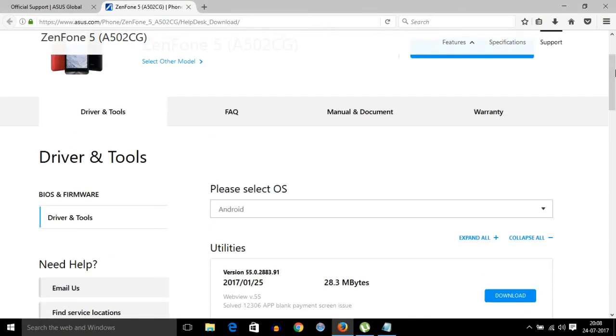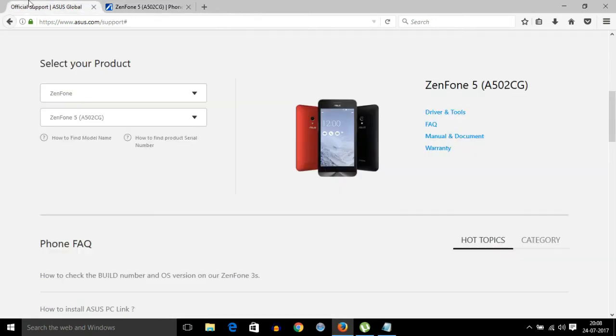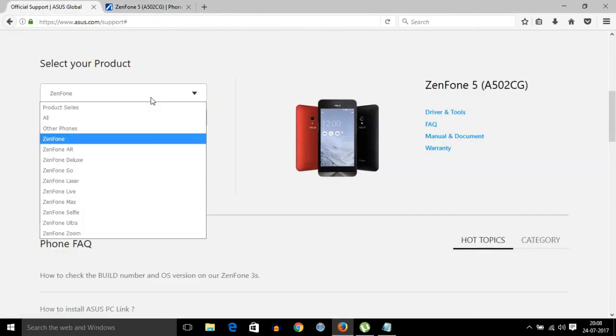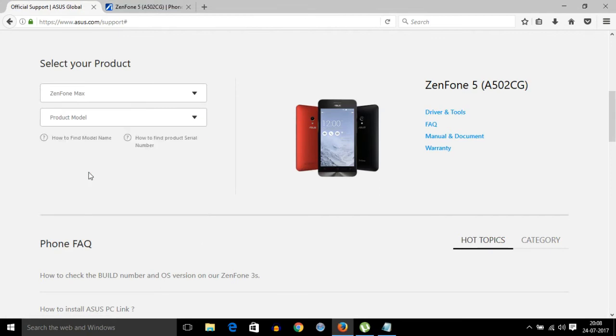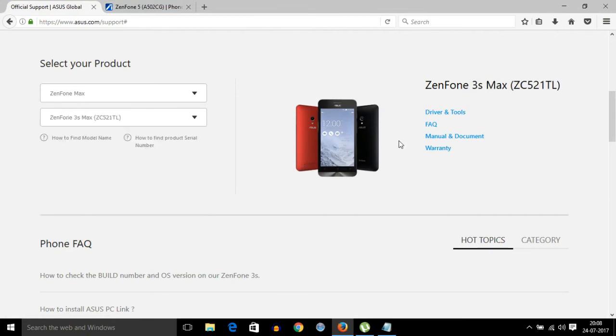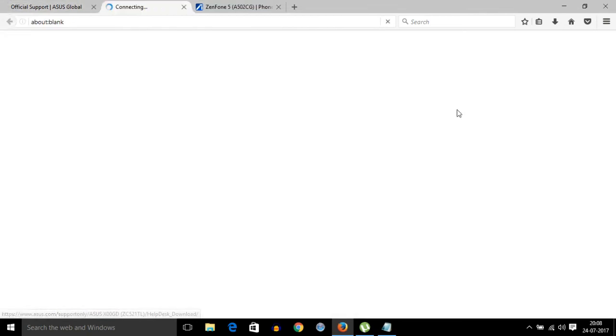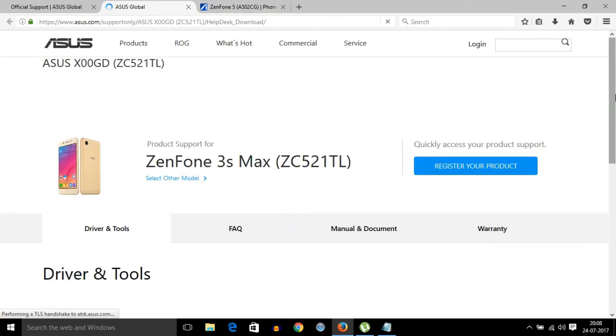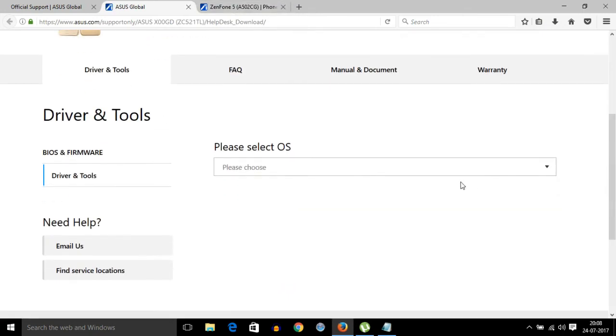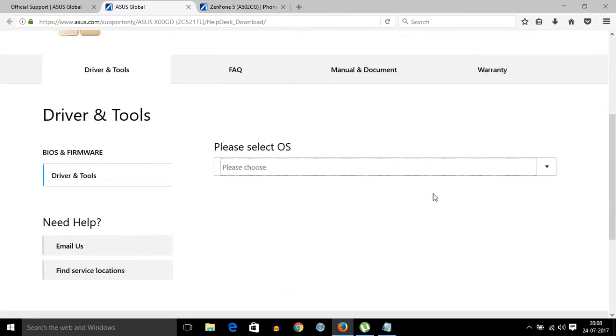These are all the modems. Let me check another example. Here is the ZenFone 3s Max. Driver and Tools, and again, Android.